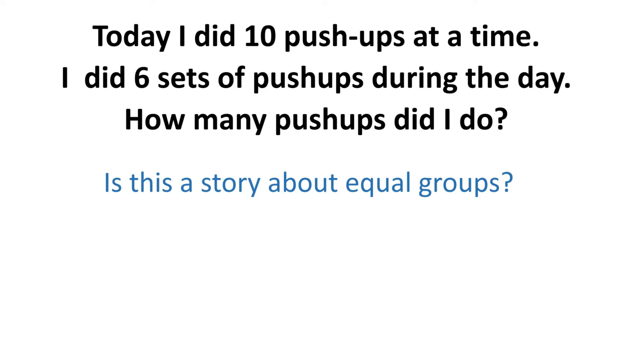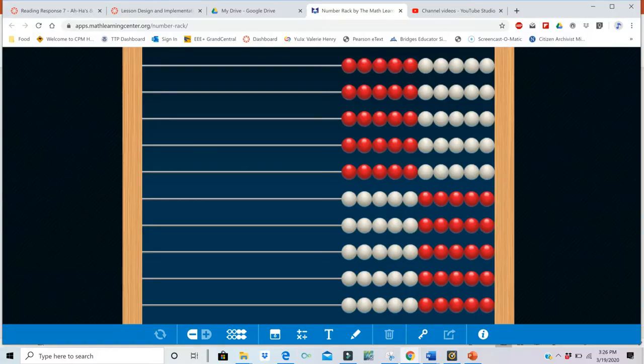Now that we know what kind of story it is, let's go ahead and take a look at what this might look like if we were working on it on a number rack. This number rack is an app from the Math Learning Center. You can get it online for free, or you can buy a number rack, or use some other kind of manipulative. I really do recommend that you find some way to show your thinking and understand this idea of making equal groups.